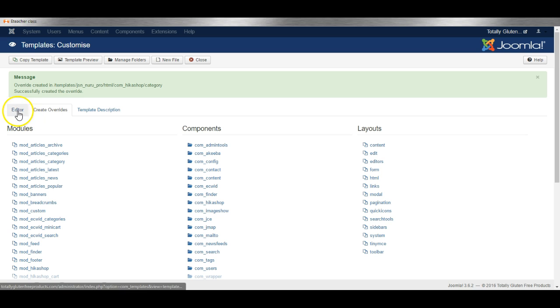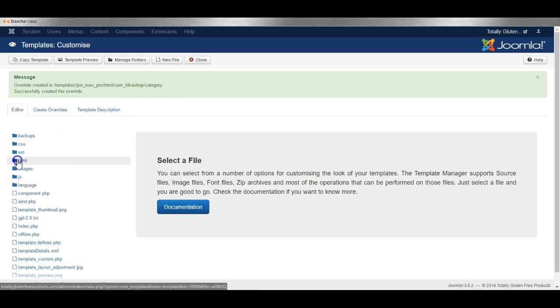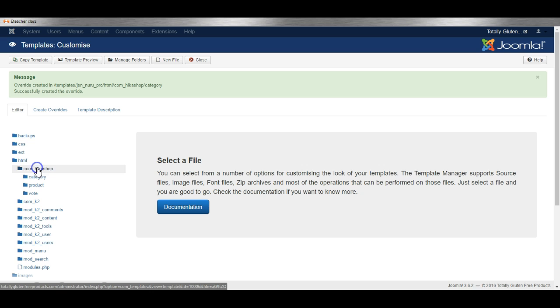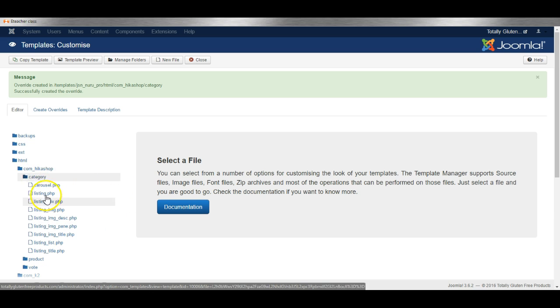Let's go back to the editor and go to HTML, ComHikerShop and category, and here are the files.